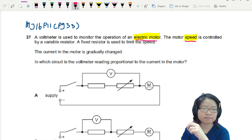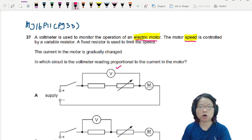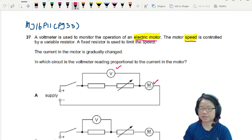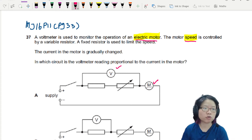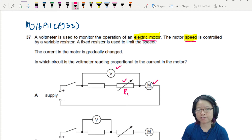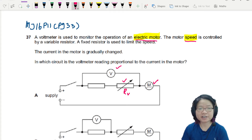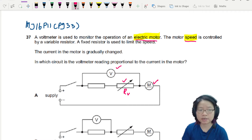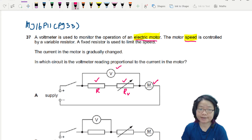A voltmeter — this is the voltmeter — is used to monitor the operation of an electric motor. This is the electric motor. Motor speed is controlled by a variable resistor — this is the variable resistor, I'm going to call this RV for variable. A fixed resistor is used to limit the speed — this is the fixed resistor, I'm just going to call this R.